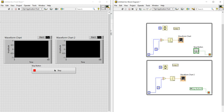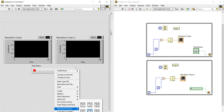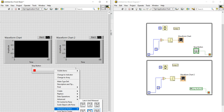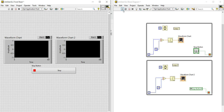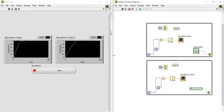To fix this, right-click on the stop button, go to Mechanical Action, and change it from Latch to Switch When Pressed. You are not supposed to use latch when you have created a local variable of that control. After selecting Switch When Pressed, the error disappears and the code runs.